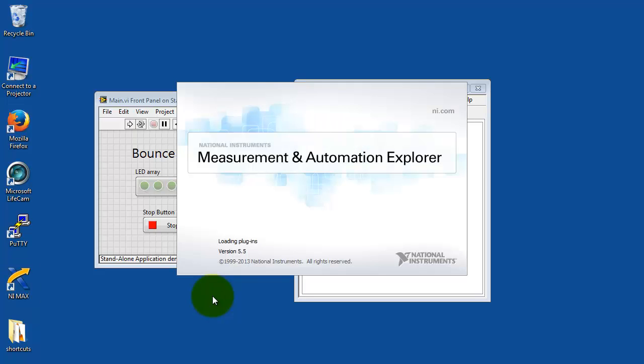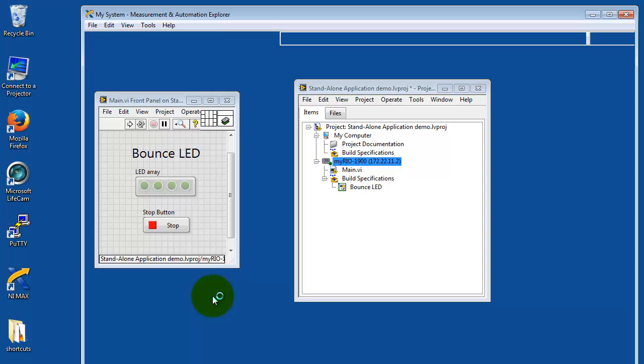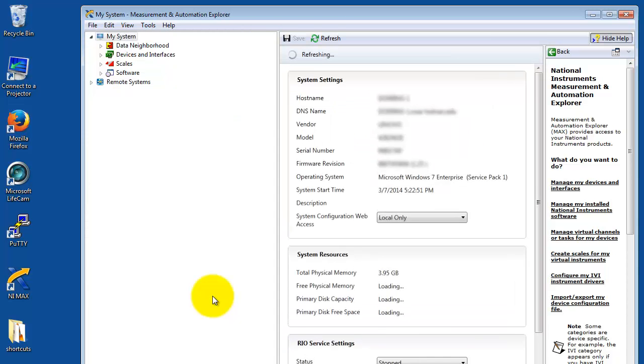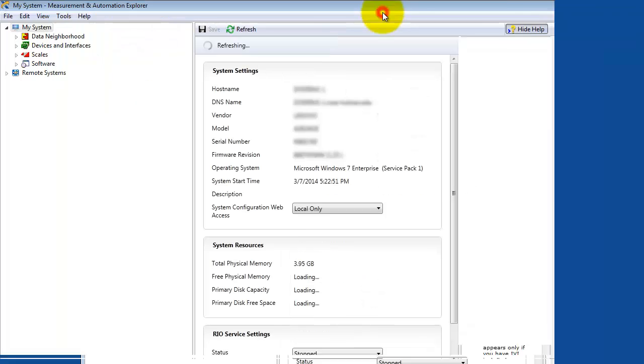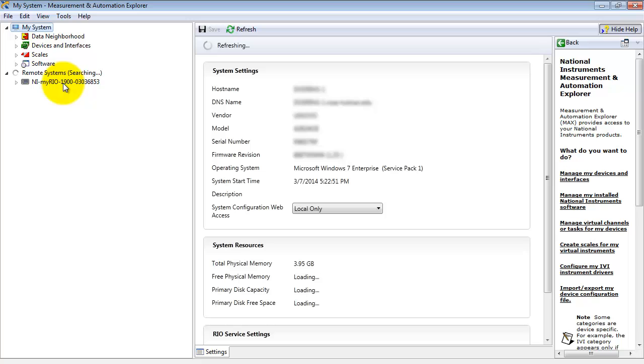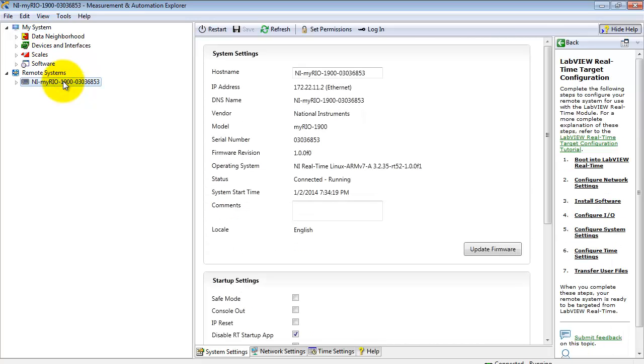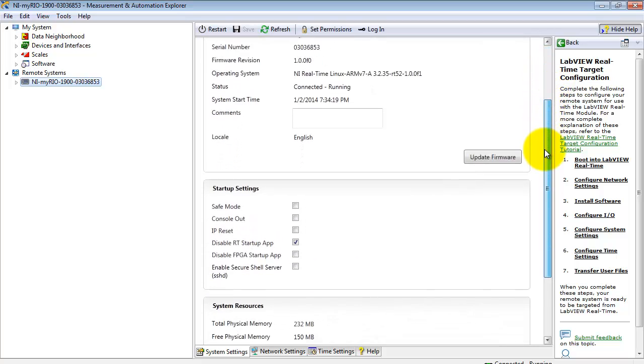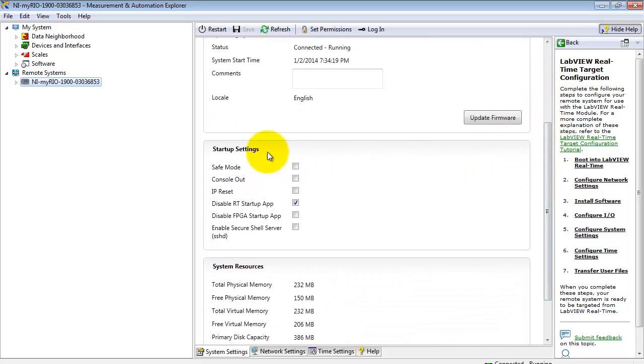Starting up NI Max, that's the Measurement and Automation Explorer. Let's see what we have. Under Remote Systems, there's the MyRio. Select that, and scroll down just a little bit, and you see the startup settings. And the Disable RT Startup App flag is already checked.